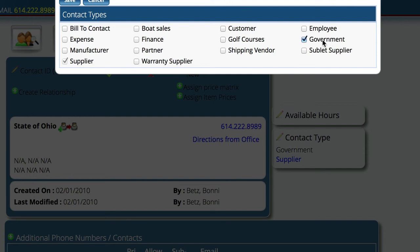Anything that you select as Government, Lizzie knows that's a government agency and will allow you to see those in a particular drop list. So if you ever go to set up tax rates and you're not seeing the company or government agency that you think you should be, the first thing you need to do is look them up in the contact section and make sure they are set as a Government contact type.